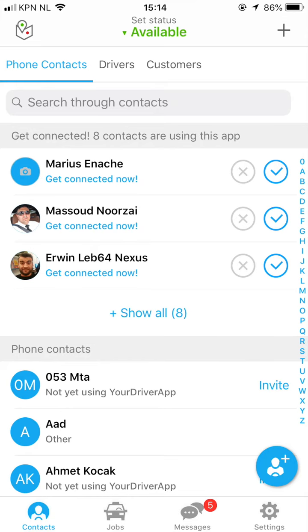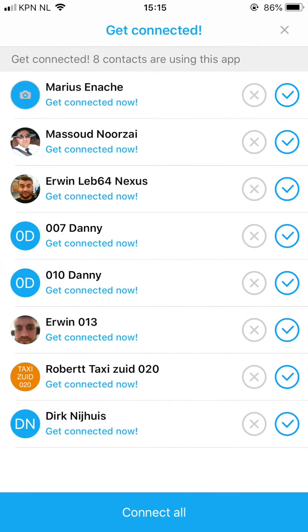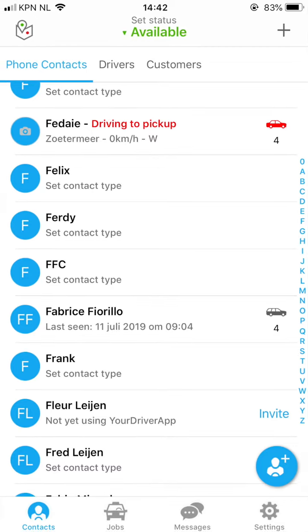If you click on 'Show All', you will be redirected to a screen from which you can connect to them in one go. When someone is not using your driver app yet, you can send them an invite manually.